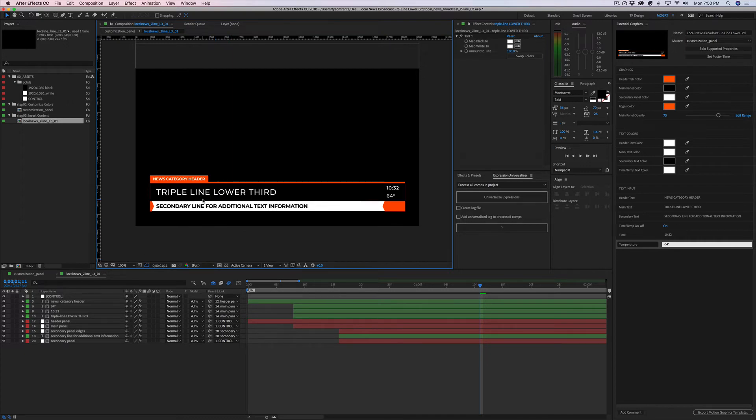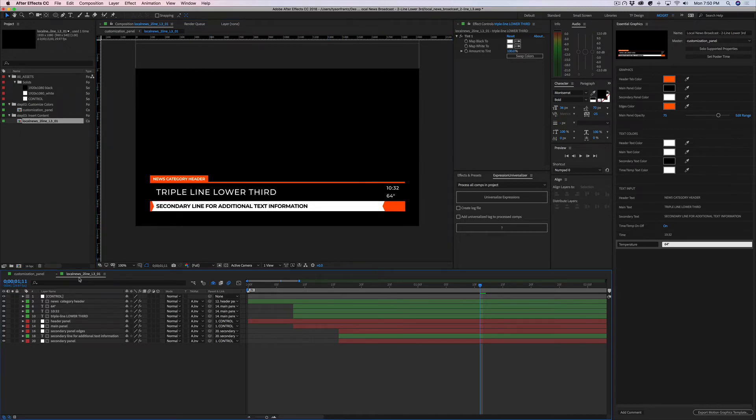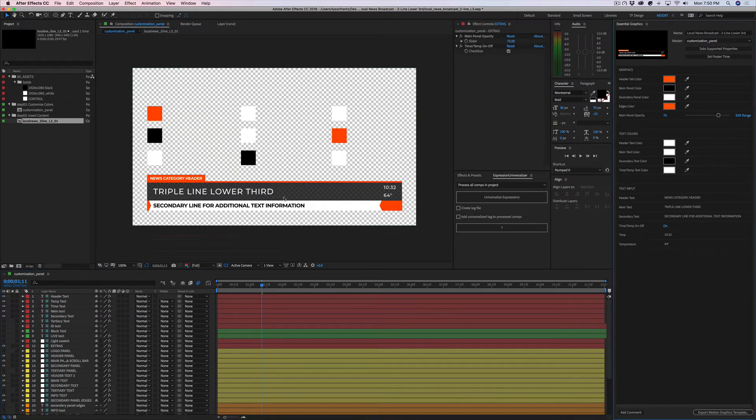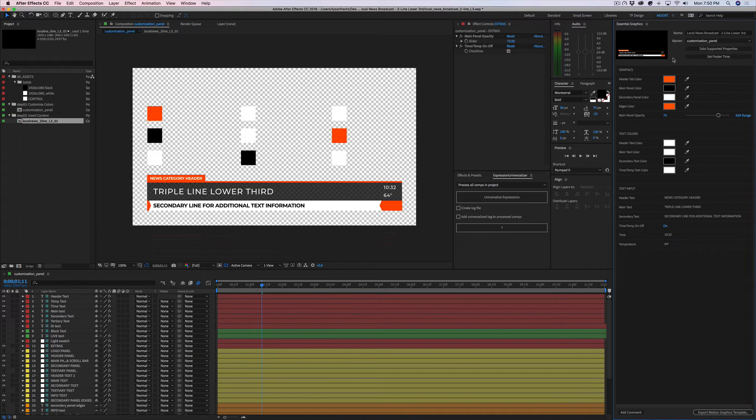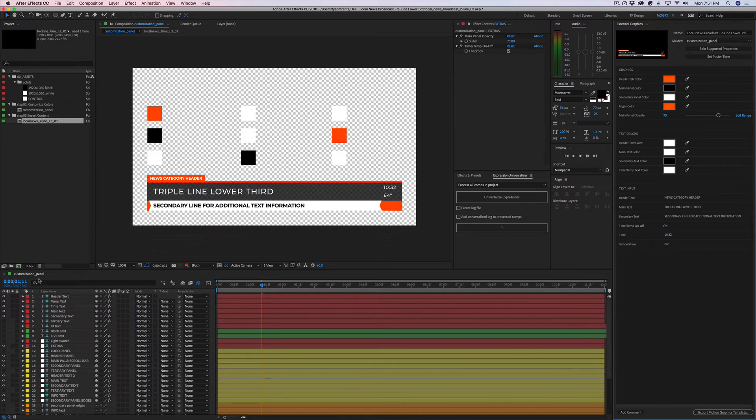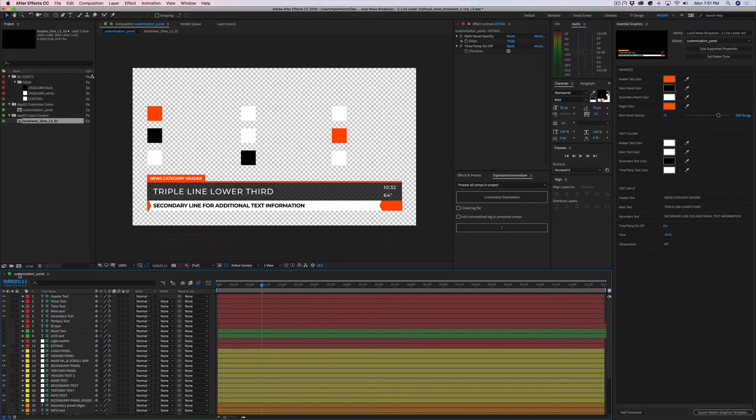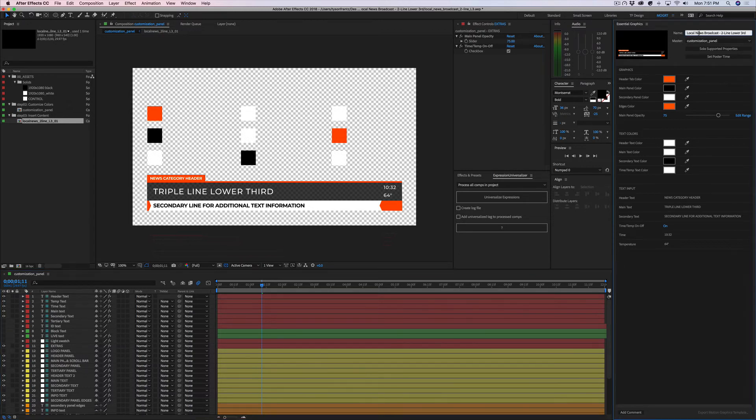So now we have the text updated within the composition, we want to go back to whatever comp was used to create the MOGRT file. We can find that just by going to our essential graphics panel and looking at the master composition for this MOGRT. The master composition for this MOGRT is the customization panel composition. So we want to make sure that we have that composition open, which we do, this is the customization panel, and it's named local news broadcast two line lower third.